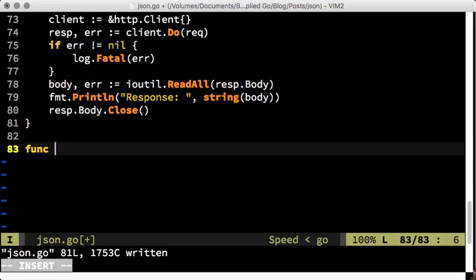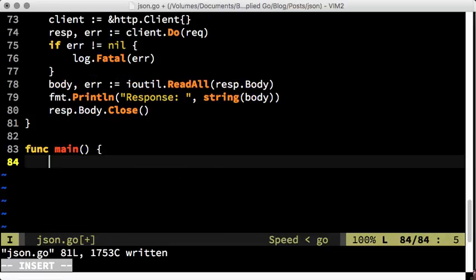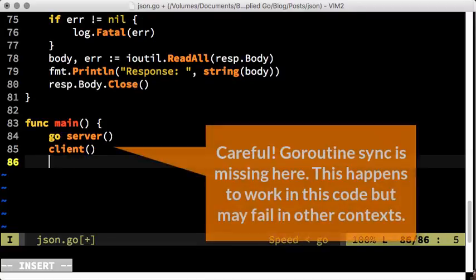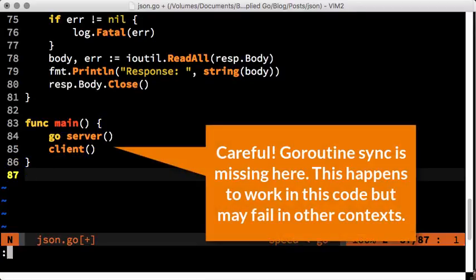The main function is as easy as it can get. We start the server in a Go routine and then run the client.